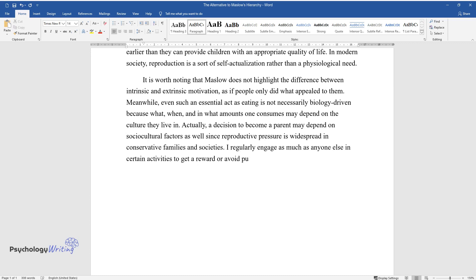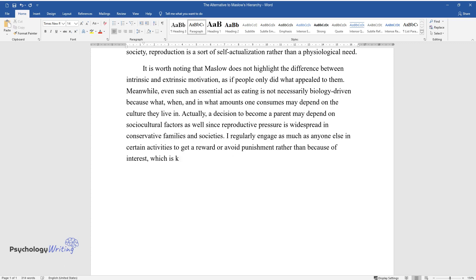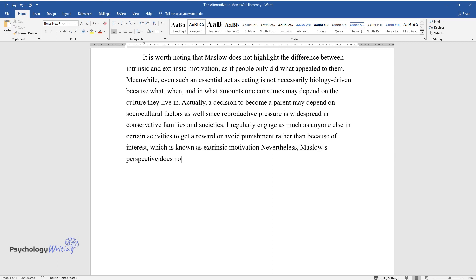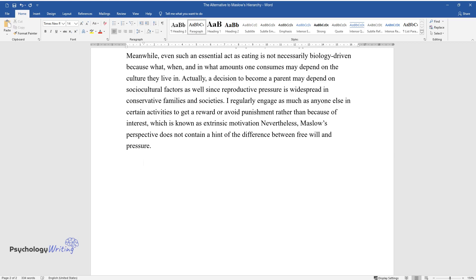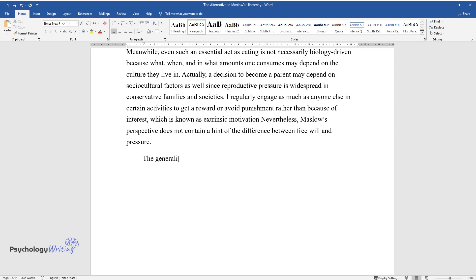I regularly engage, as much as anyone else, in certain activities to get a reward or avoid punishment rather than because of interest, which is known as extrinsic motivation. Nevertheless, Maslow's perspective does not contain a hint of the difference between free will and pressure.